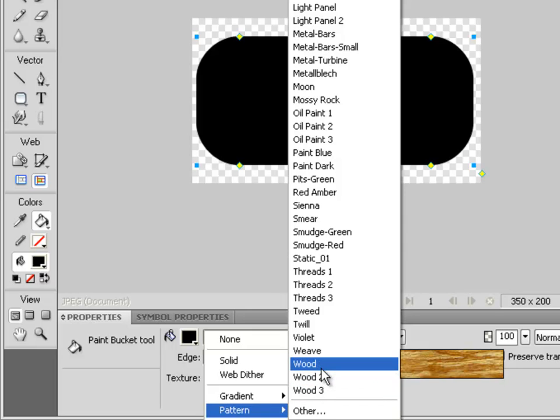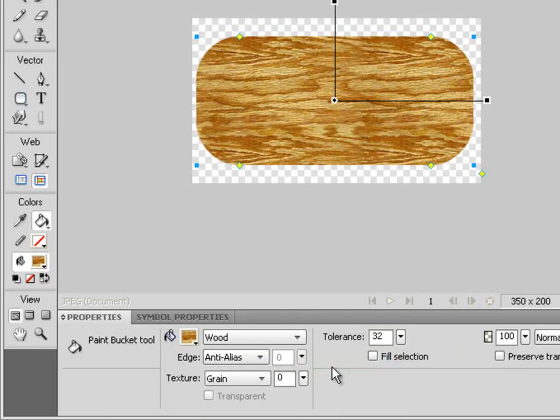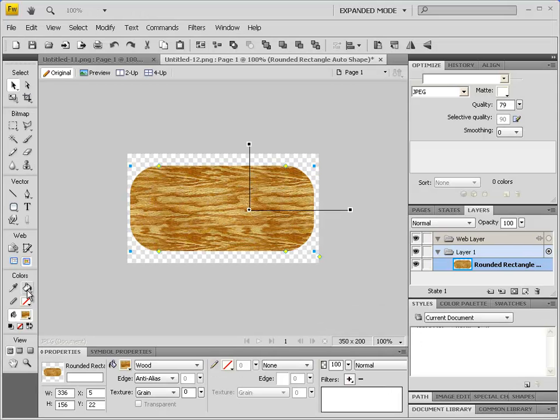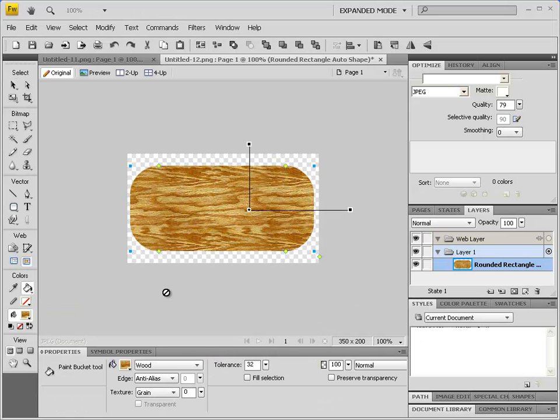Let's choose a wood pattern — it doesn't matter which wood you choose; I want to choose the plain wood. Next, let's add a bevel.